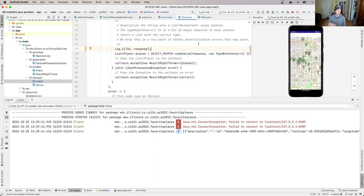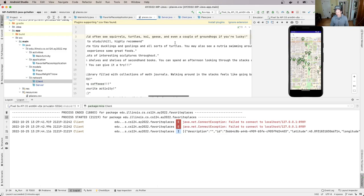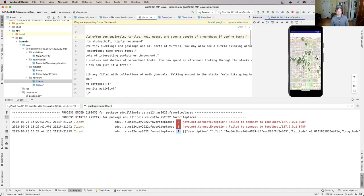Your task is to review these steps and find where the description is being lost. The description is in places.csv — every place has one — but somewhere along the way it gets dropped. Find it, fix it, and when you're done, not only will the first test for MP1 pass, but these info windows will also start working. Good luck, and you know where to find us if you need help.